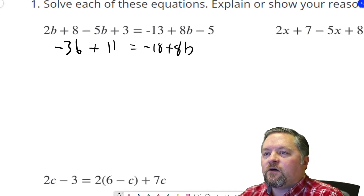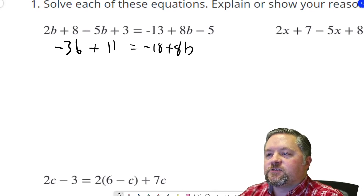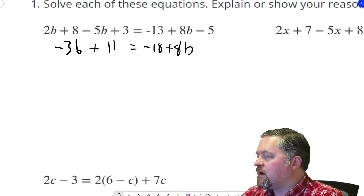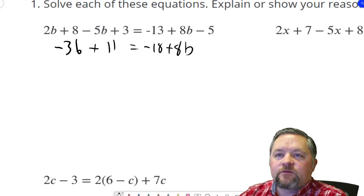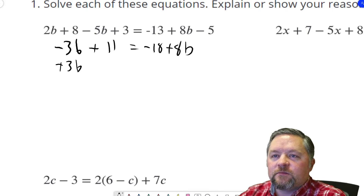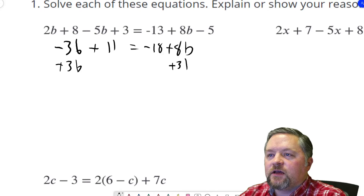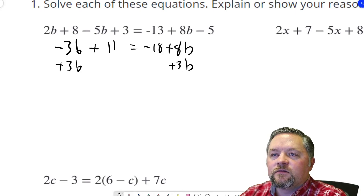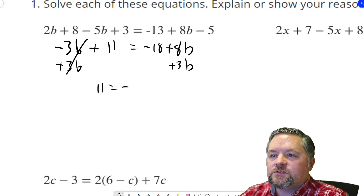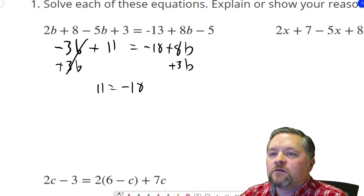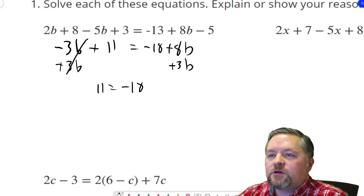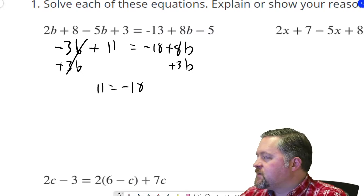Now we've got negative 3b on the left and 8b on the right. Let's try and get all the b's on the right-hand side, because there's already more on the right-hand side. How do we get rid of a negative 3b? We add 3b. Do it to one side, do it to the other. Those will cancel. 11 equals negative 18. 8b plus 3b is 11b.